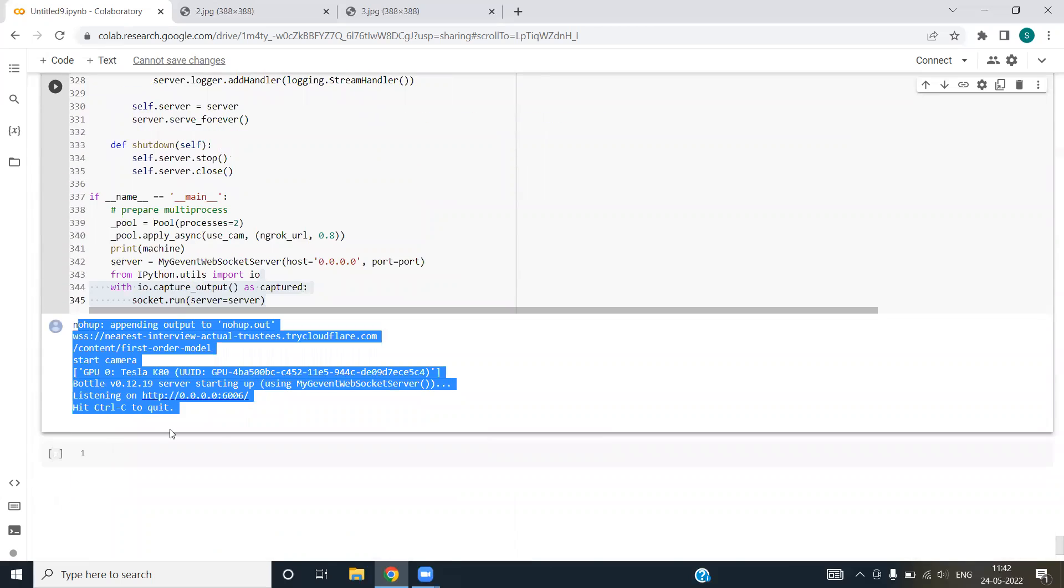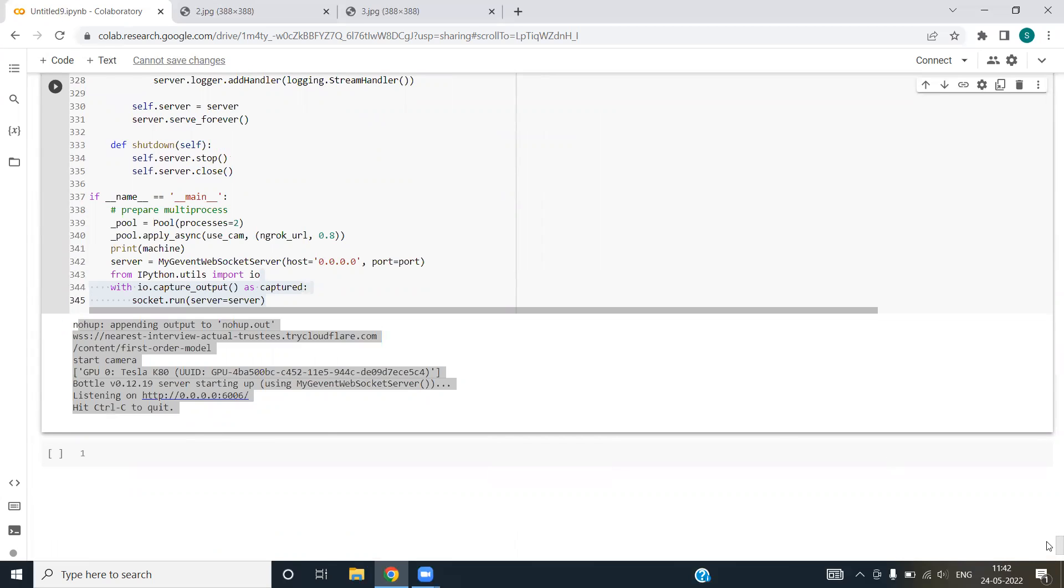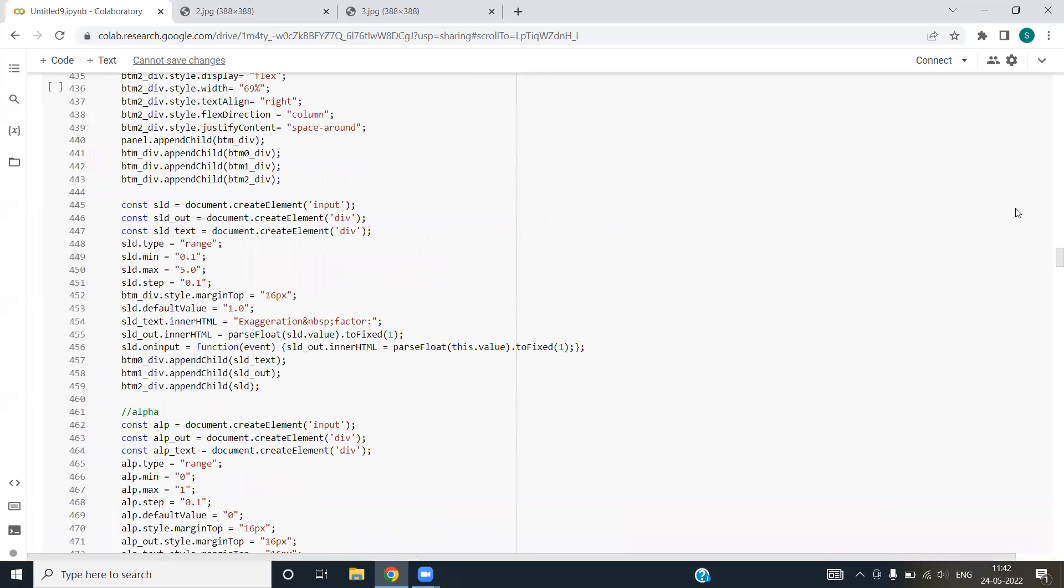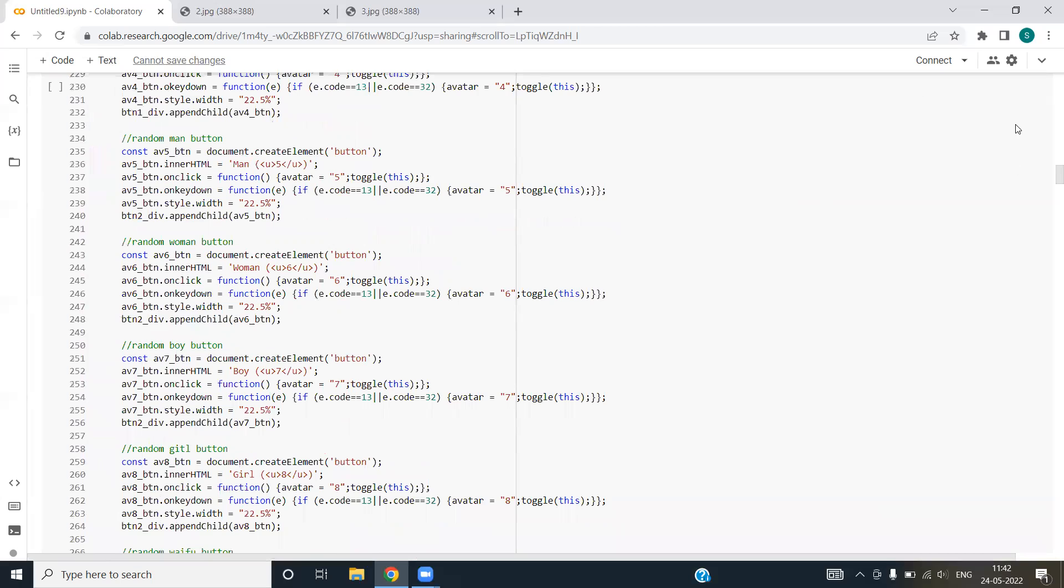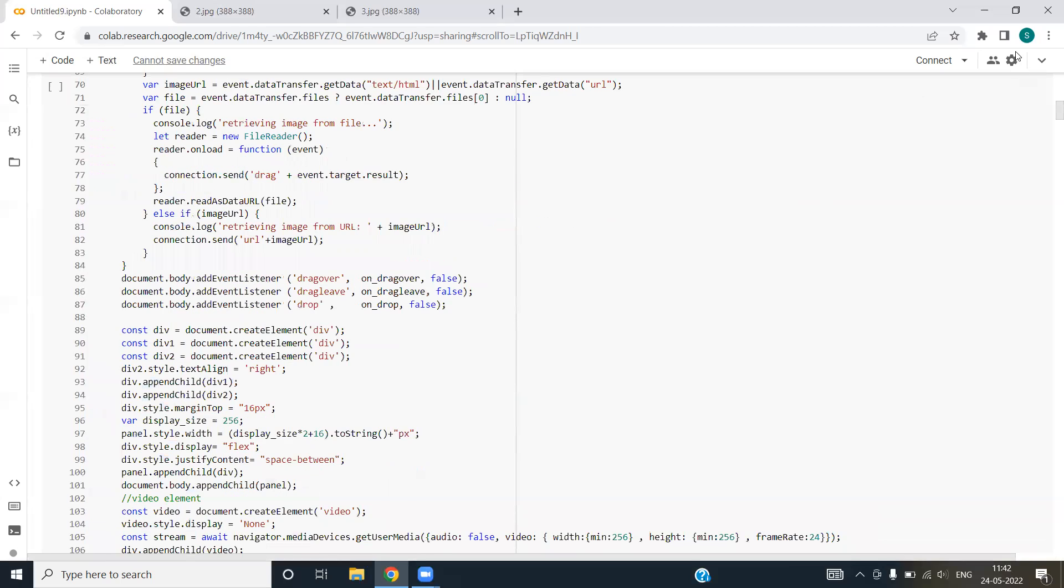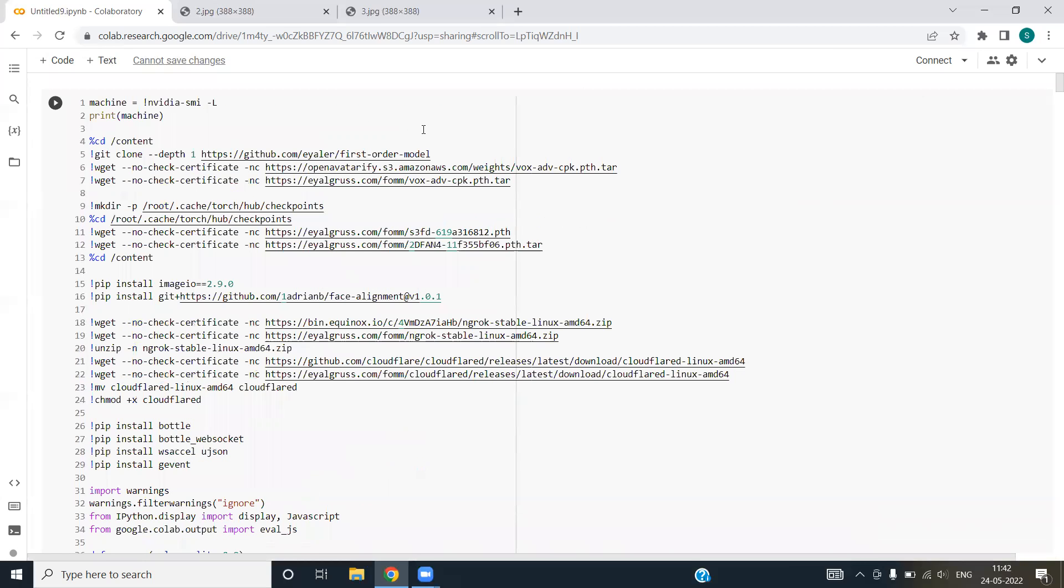This is the output. When we run this code, this code will open the webcam. It will capture the real-time images. Once you hit control plus C, the webcam will close and the execution will stop. So this is all about the code. I hope you have got an overall idea of this. Thank you so much.